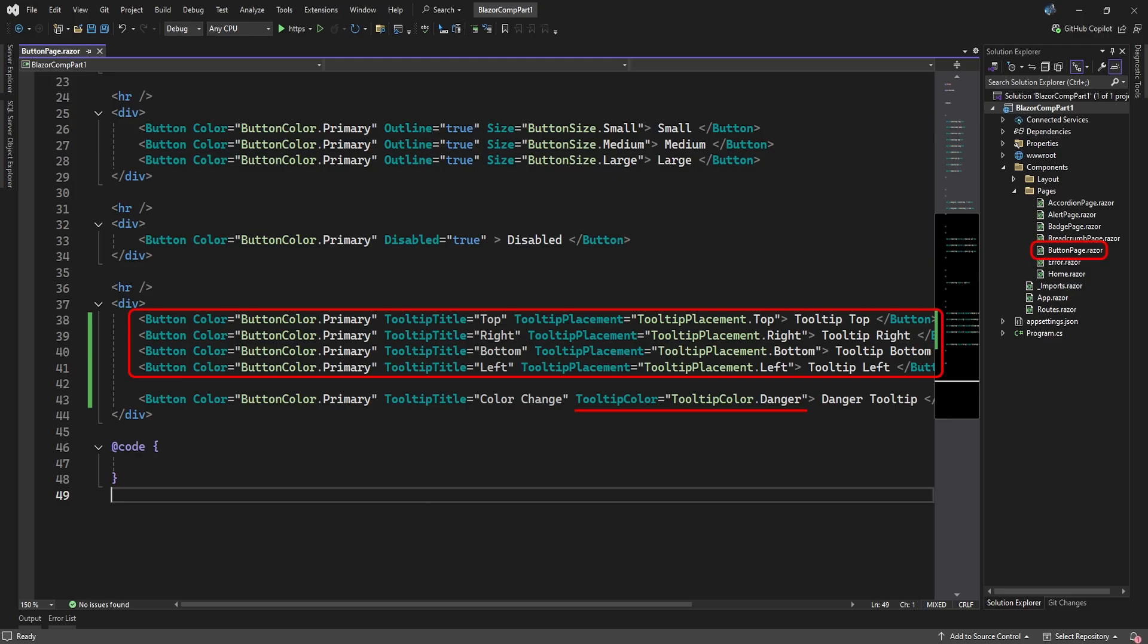You can add tooltips to your buttons by setting the tooltip title attribute to the text you want to display in the tooltip. And optionally, you can set where the tooltip must pop up by setting the tooltip placement attribute to one of the four locations: top, right, bottom, and left. Also, you can change the color of the tooltip by setting it to one of the built-in tooltip color values.